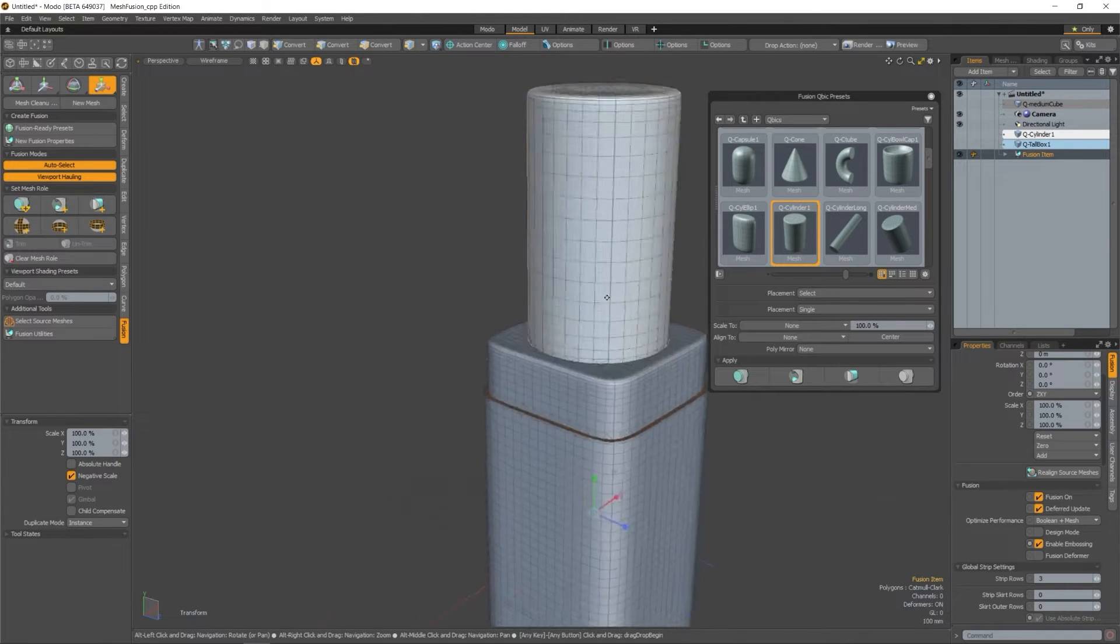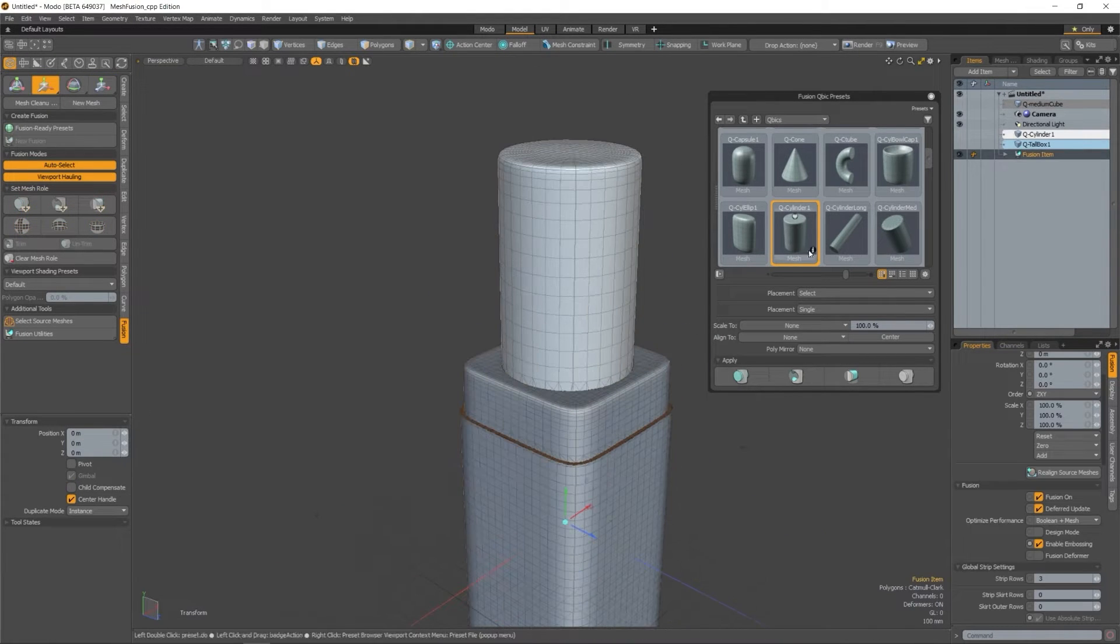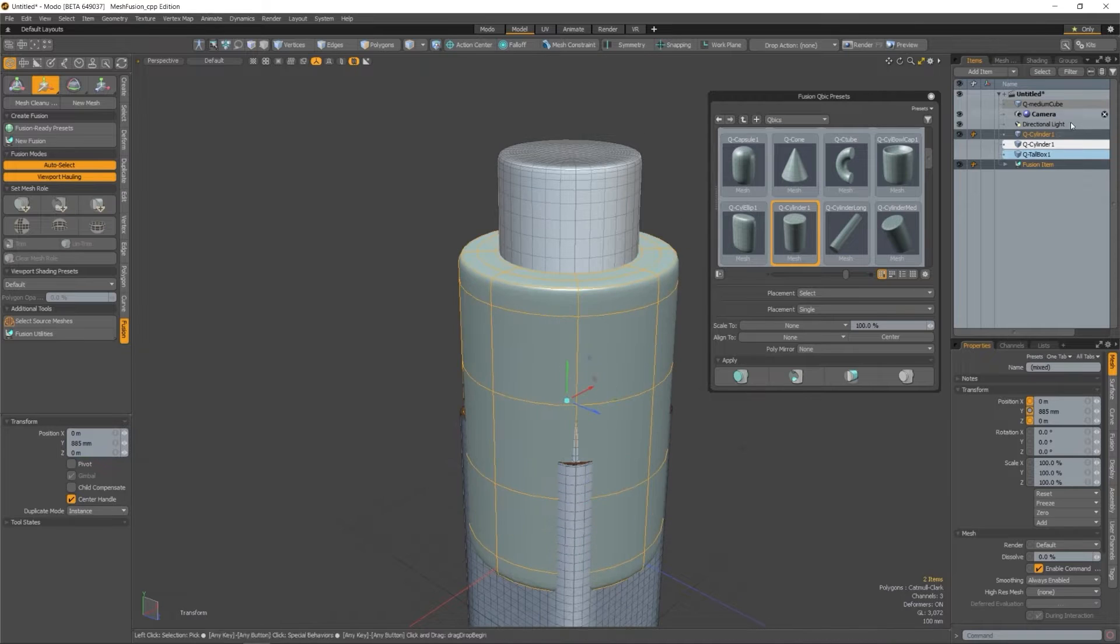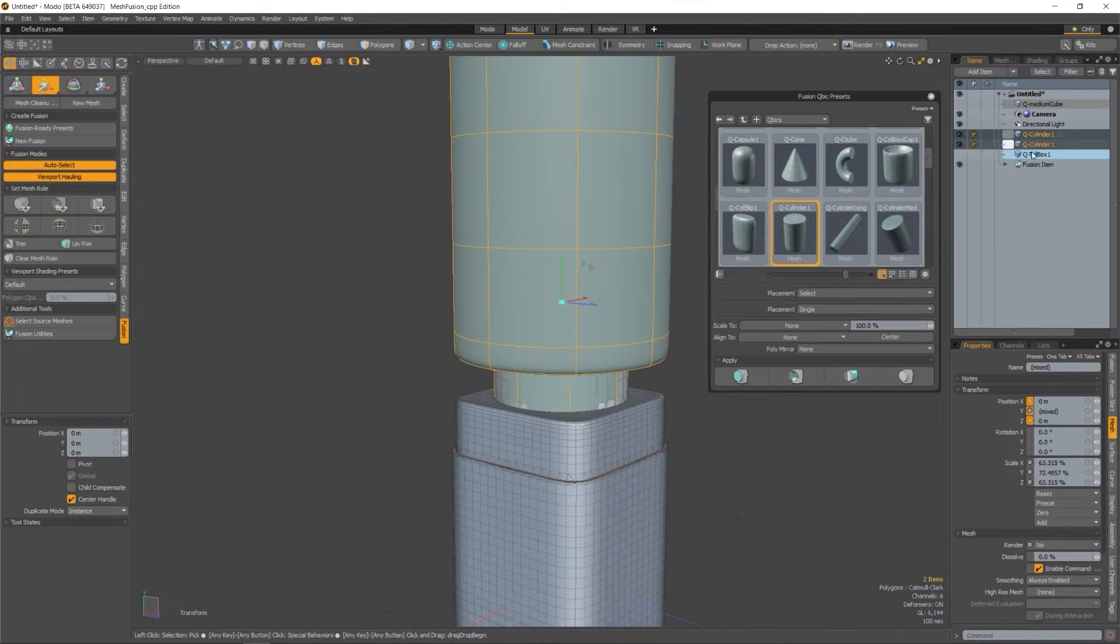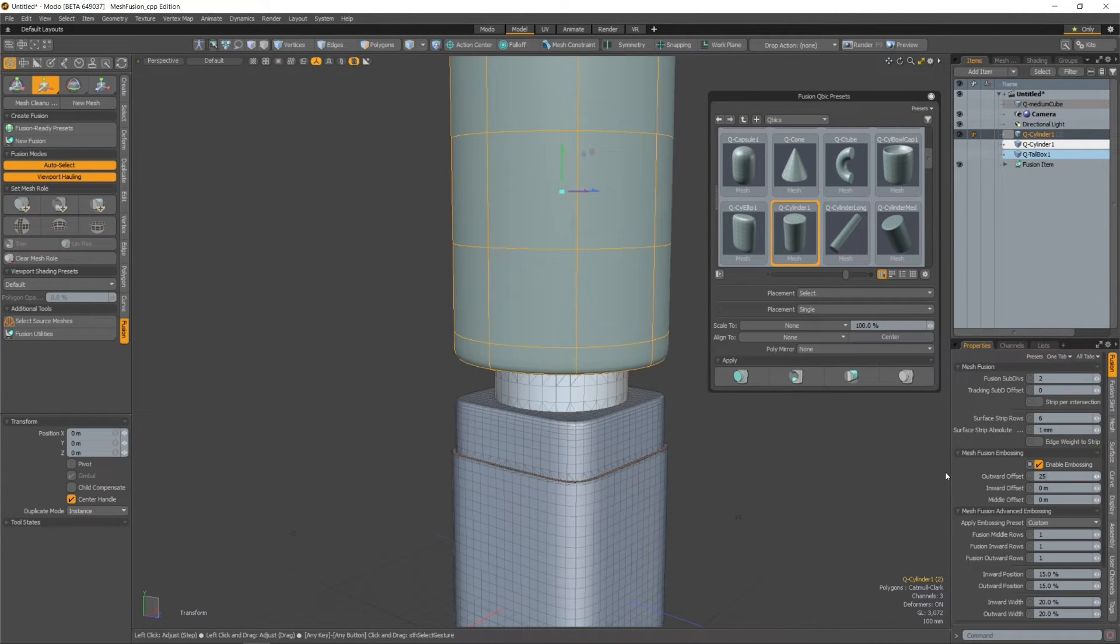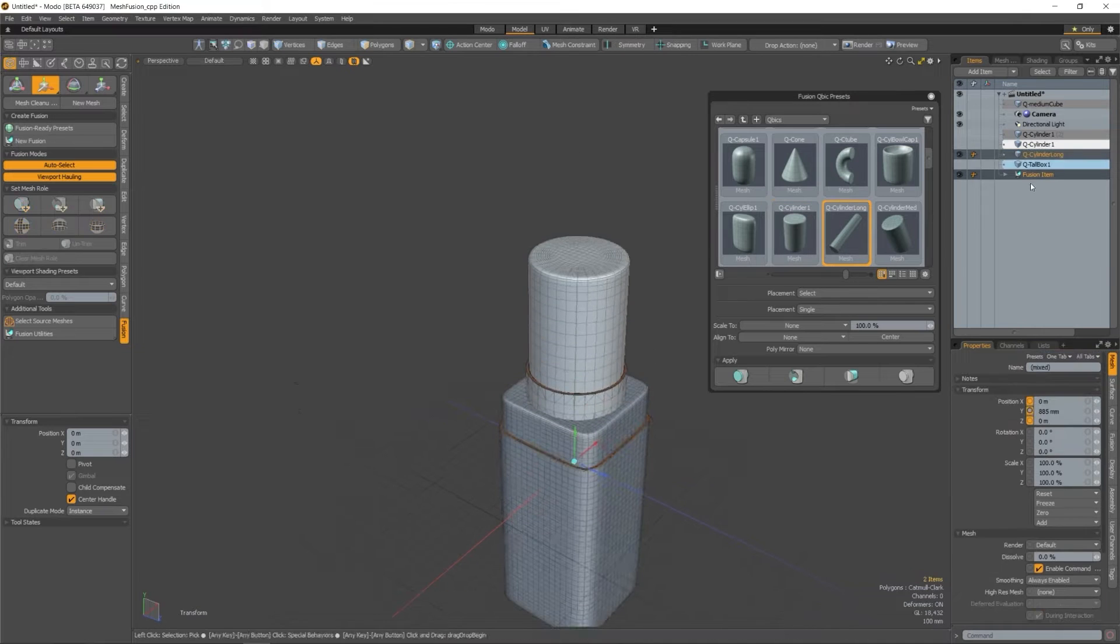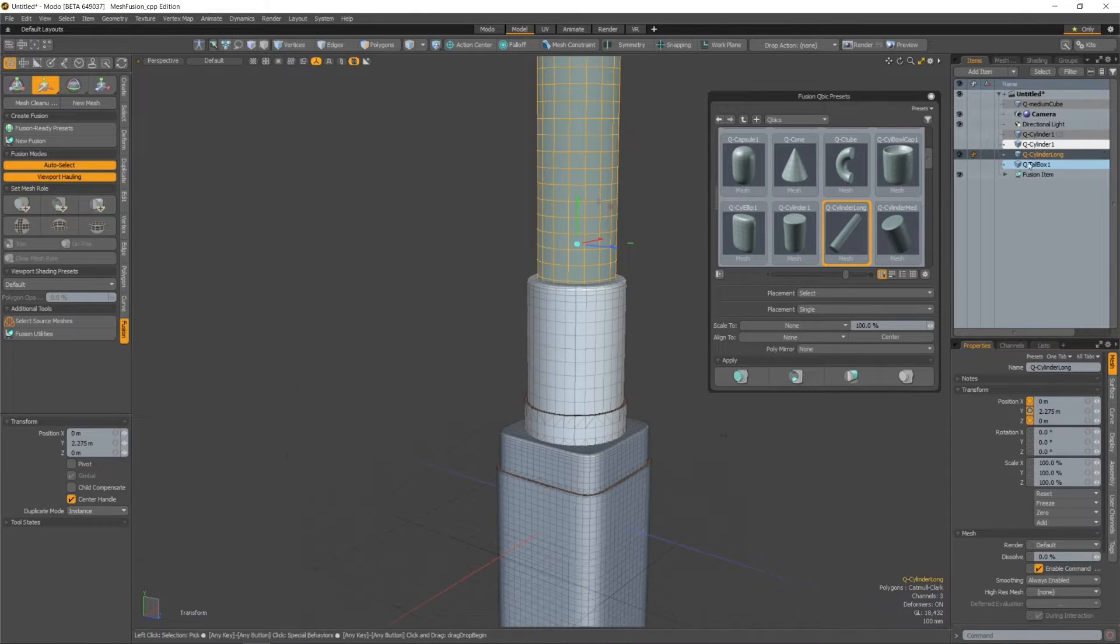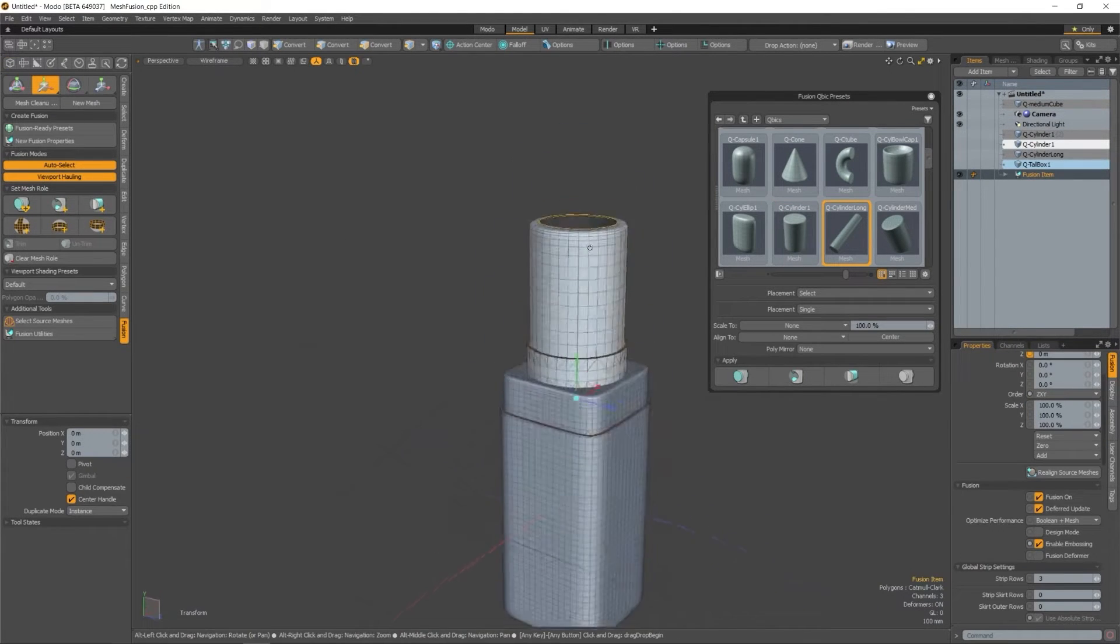So what is MeshFusion? MeshFusion is Modo's own non-destructive subdivision surface boolean system which allows you to create really complex models quickly and easily without having to worry about how your base mesh is being edited.